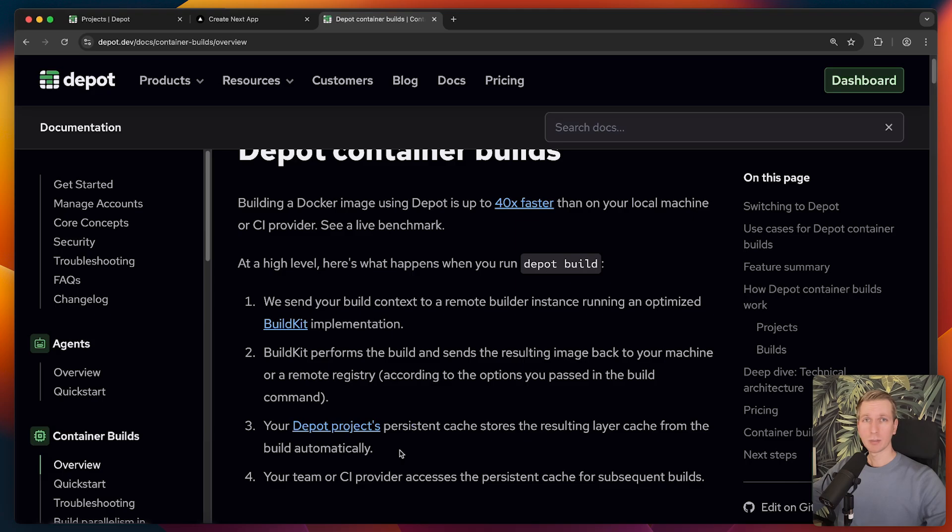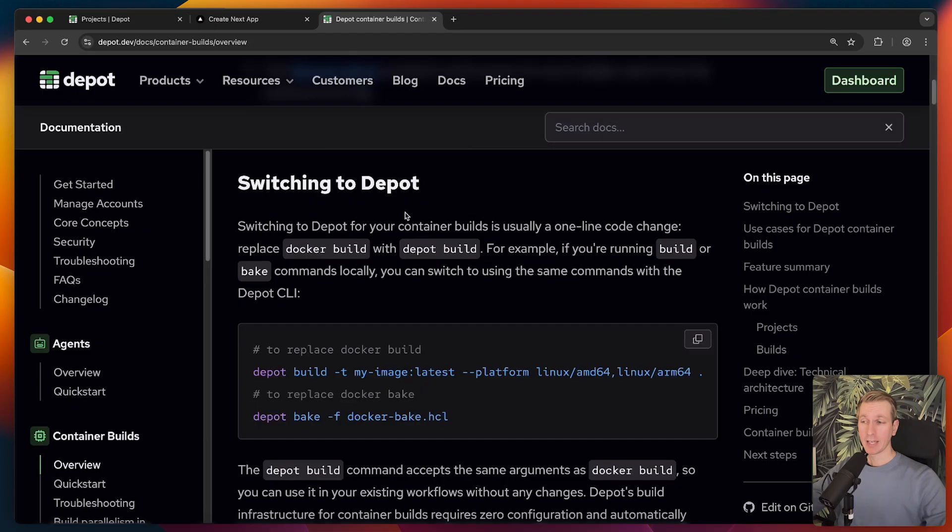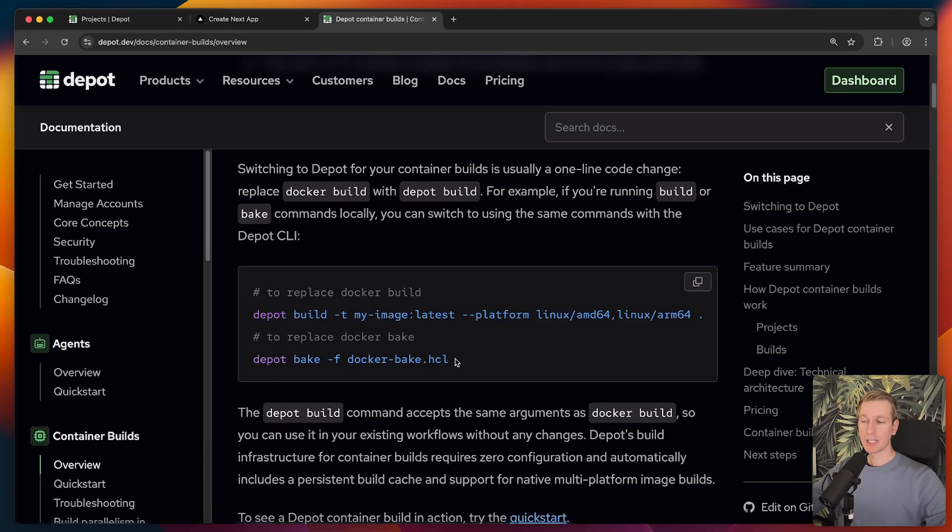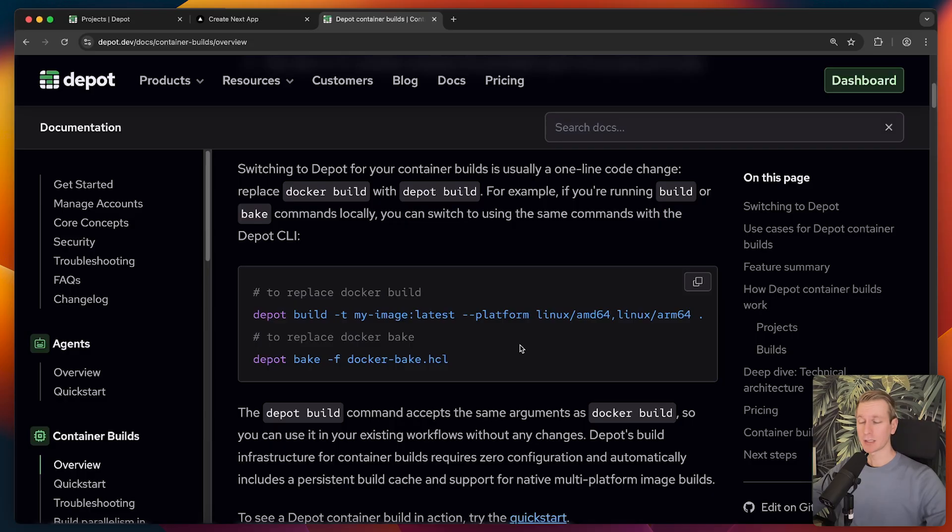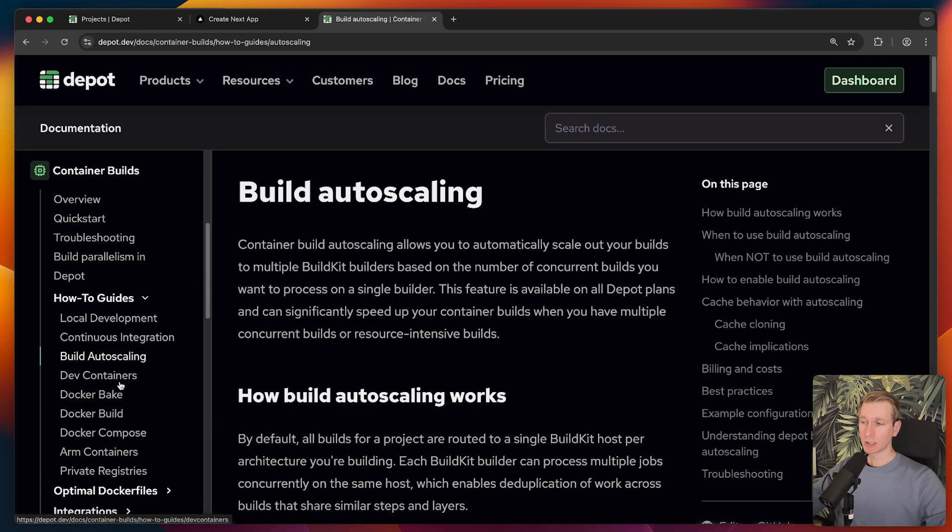Your Depot project's persistent cache stores the resulting layer cache from the build automatically. We were installing those dependencies, for example. That can be cached. Then your team or CI provider accesses the persistent cache for subsequent builds. The only thing you have to do, essentially, is just change your command from Docker build to Depot build. However, you can actually also configure Docker to use Depot as the default builder. In that case, you can even leave your commands the same.